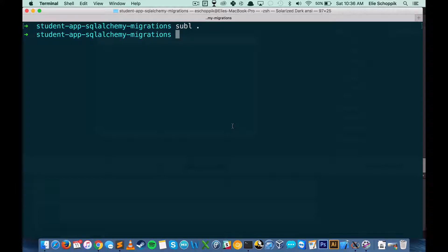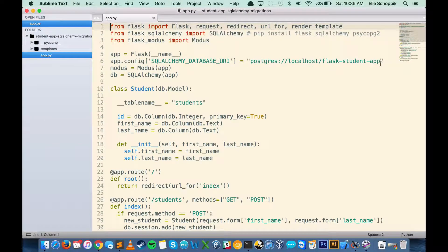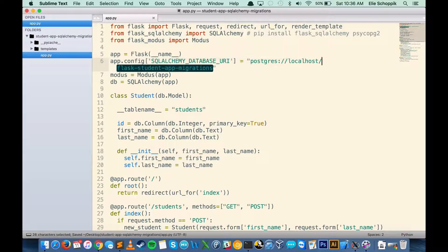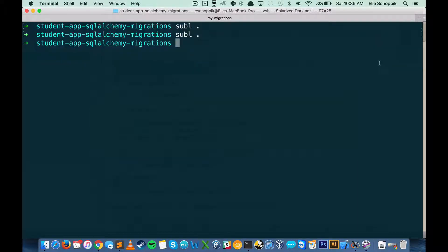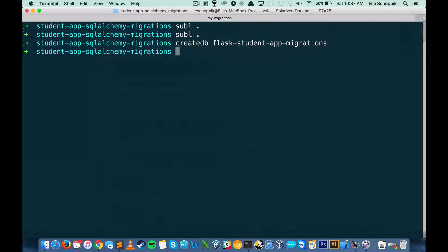To get started using migrations, we're going to have to install a couple of modules and make a specific file. We're not going to have to change too much in our app.py, but we're going to introduce some new concepts. I'm going to open up Sublime and head over to my app.py and make sure that I'm using a different database — I'll call this flask_student_app_migrations.